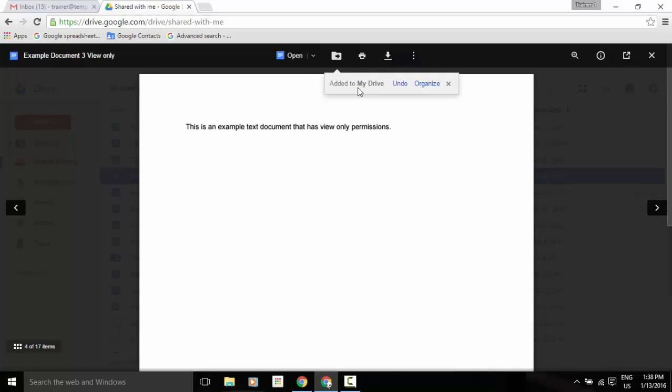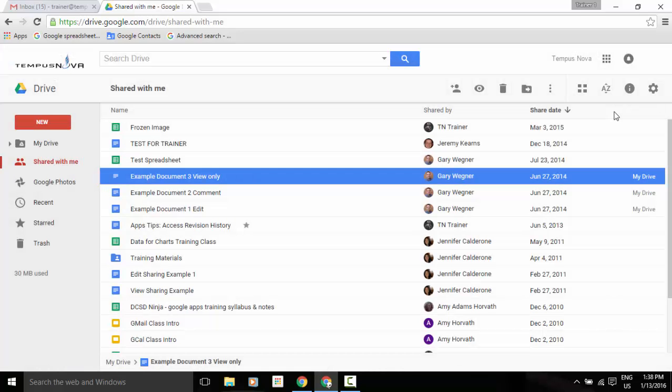So now that item has been added, I can organize it from here, undo, and if I go ahead and just back out of this, you'll notice that in my example three, all the way over to the right is now located in My Drive area. So I just wanted to give you that quick heads up on that new update to your Drive interface.